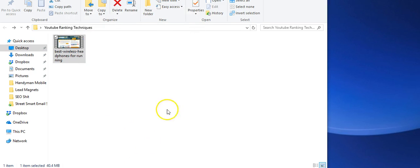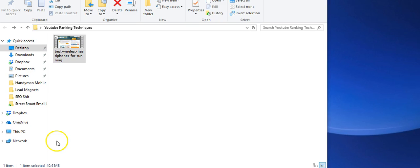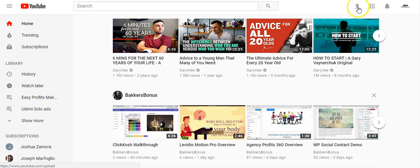That's the first part of it. This is what you want to have done before you upload — you want the file named to the keyword you're targeting. Now we're going to look into actually uploading it, so we'd go to YouTube and click Upload.